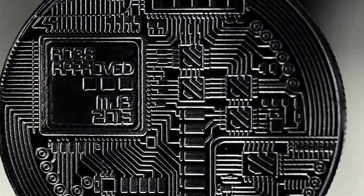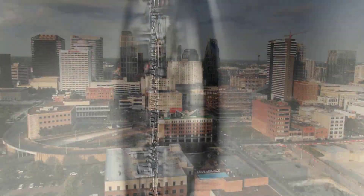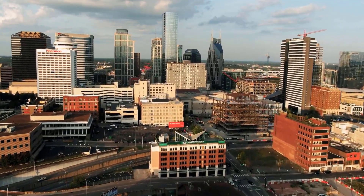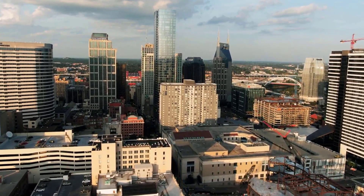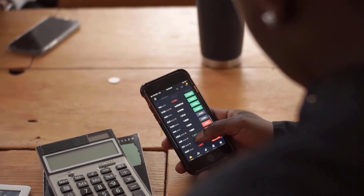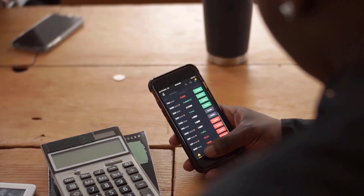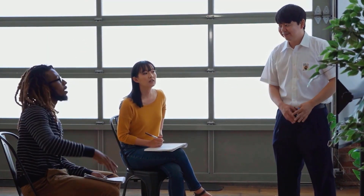Avalanche price expectation 2026: If Avalanche maintains significant resistance levels and continues to be recognized as a superior investment option among investors for the next seven years, AVAX would rally to hit $60. Avalanche price forecast 2027: If Avalanche sustains significant resistance levels and keeps being recognized as a superior investment option for the next four years, AVAX would rally to hit $65.